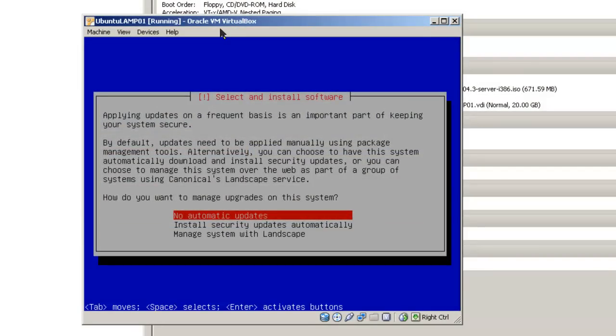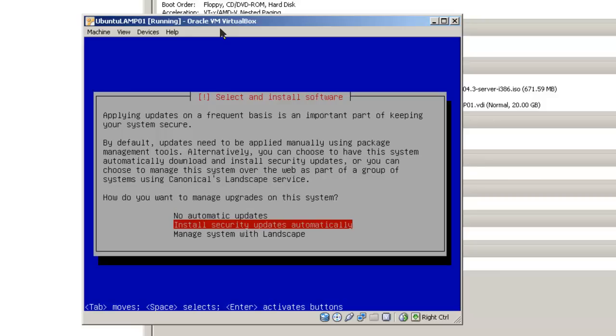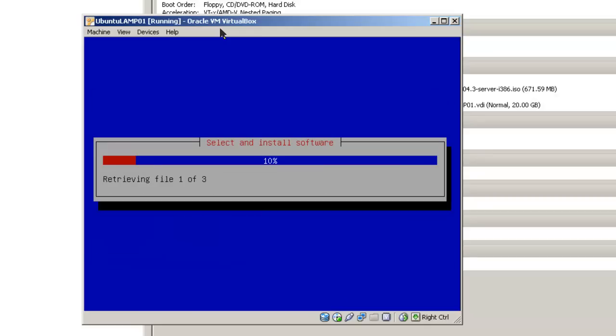Do you have a choice as far as having updates installed? My recommendation is to have your installed security updates automatically. Manage system with landscape is an option where you are going to have to pay some money to Canonical to actually assist you with that. So choose install security updates automatically, hit enter.